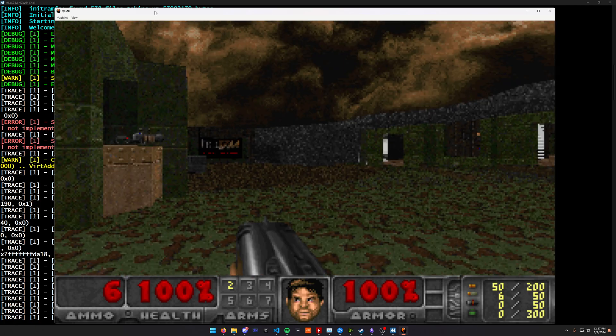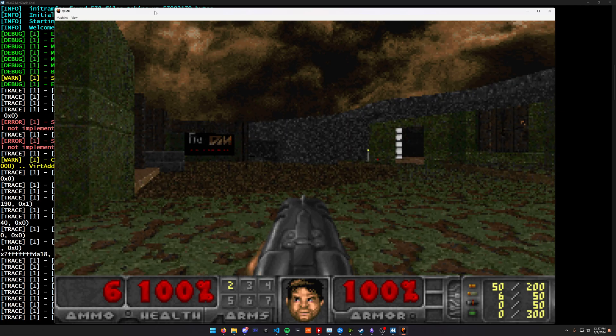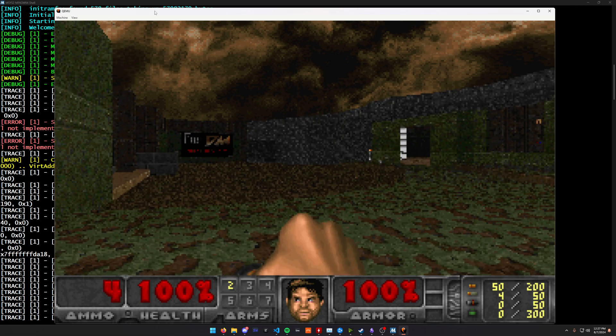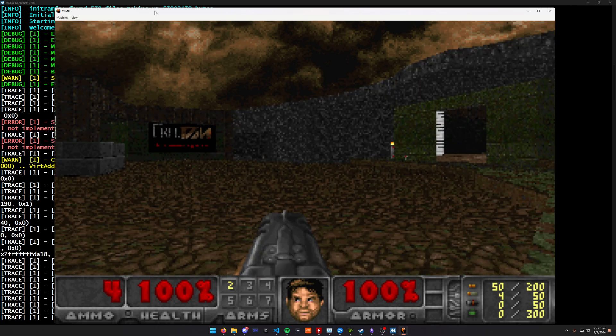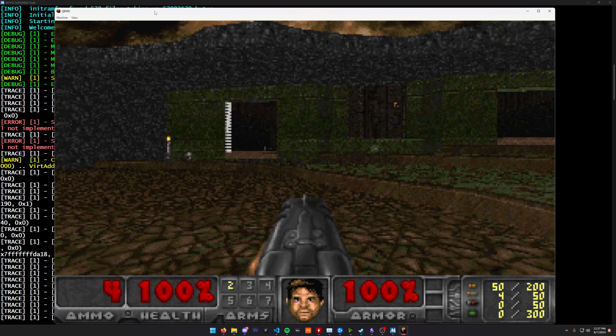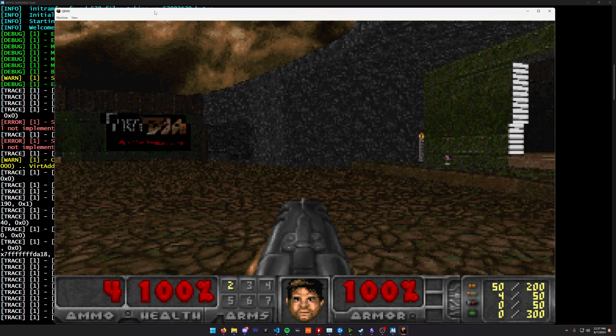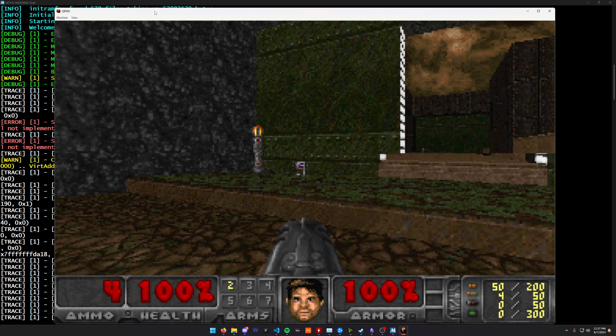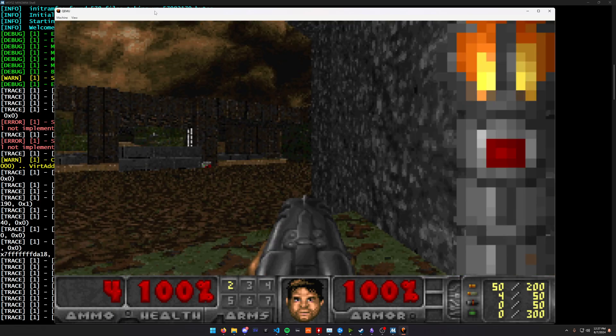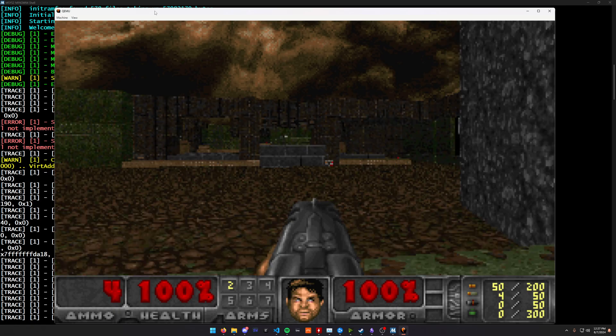It probably could save the game if I really wanted to. But I can shoot my gun and there's supposed to be enemies. Not quite sure where they are. I haven't really fully explored this wad yet.